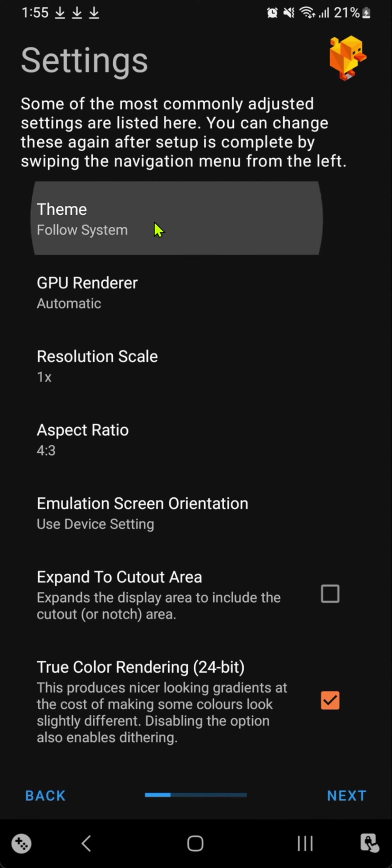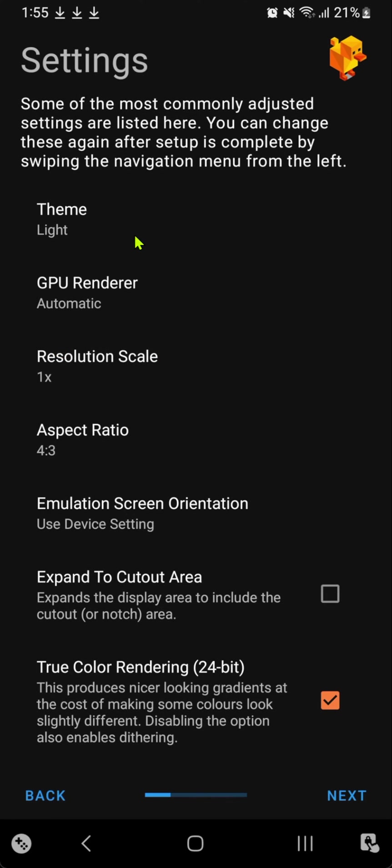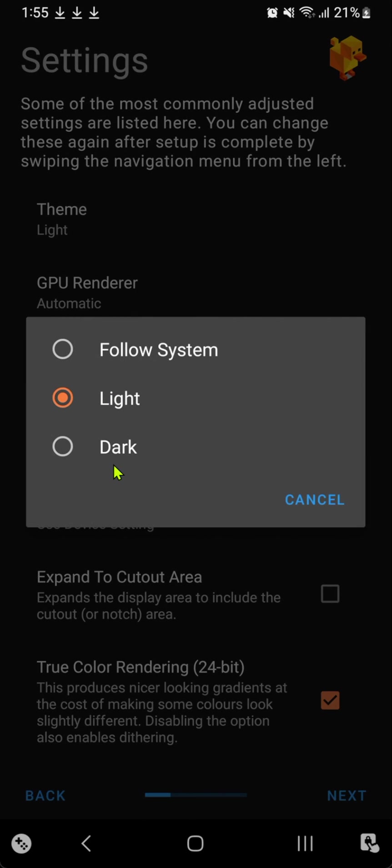In the theme, you can choose light or dark, or you can just choose follow the system.